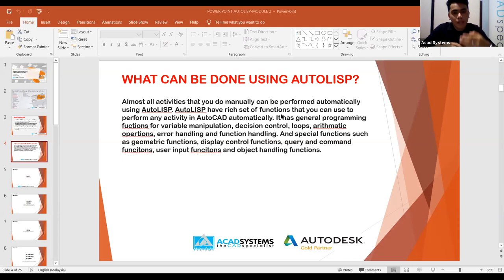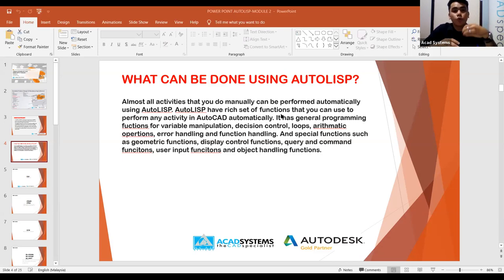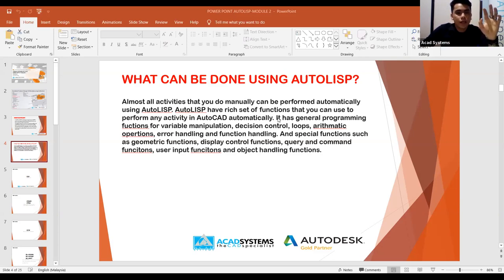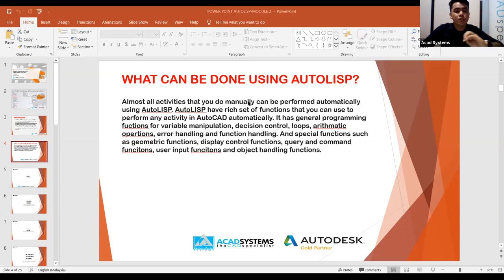Actually AutoCAD itself already makes our work easier. But with the presence of AutoLISP, it makes our work even easier. AutoLISP is very useful when you want to complete a project faster and more efficiently.